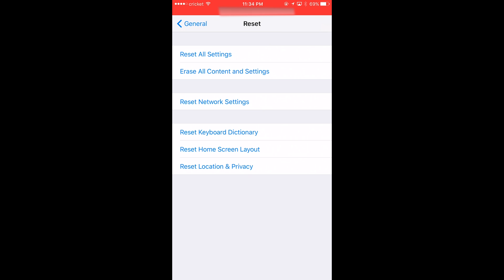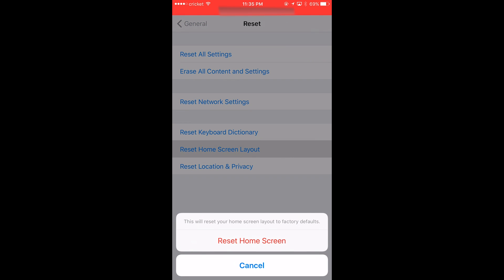You have to be really careful here because these are advanced settings. Reset All Settings is going to keep all your files but reset all the settings on your phone — you don't want to do that. You also don't want to do Erase All Content and Settings because it's going to take your phone back to factory settings. So you just want to go straight to Reset Home Screen Layout — just select that.